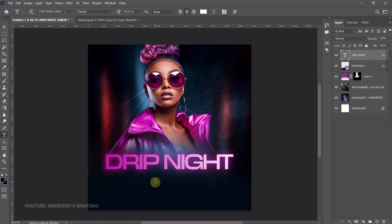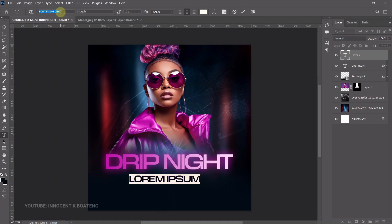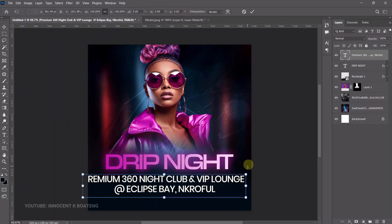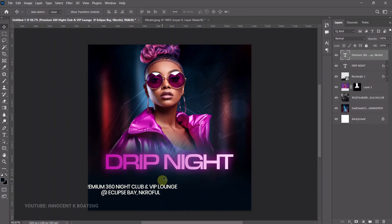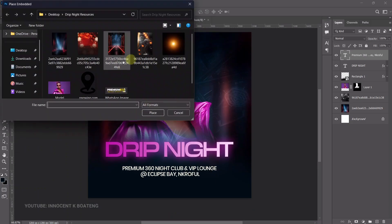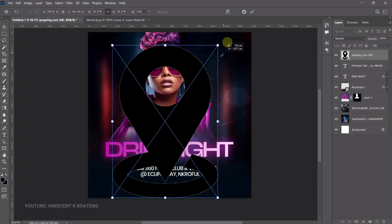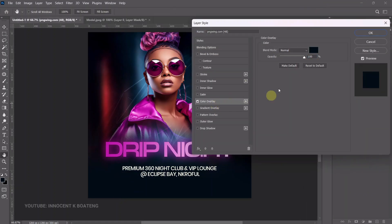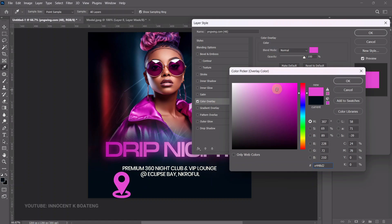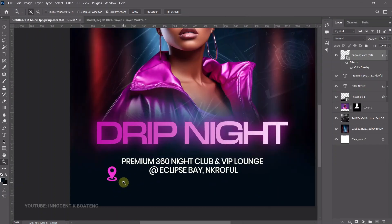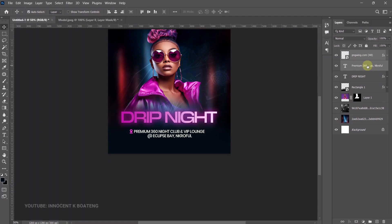The next text is the location. Use Poppins Medium, paste the location text, press Ctrl+T to transform, press Ctrl+A and center it. Go to File > Place Embedded and bring in a location icon, transform it, then go to Blending Options and add a color from the jacket — a bit lighter. Press Ctrl+T to position it to the side, then select both and press Ctrl+G to group the location.